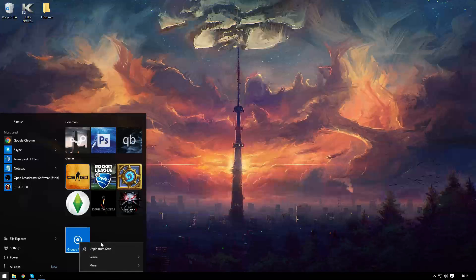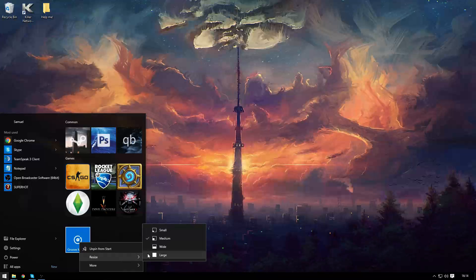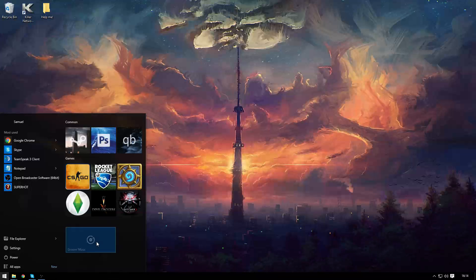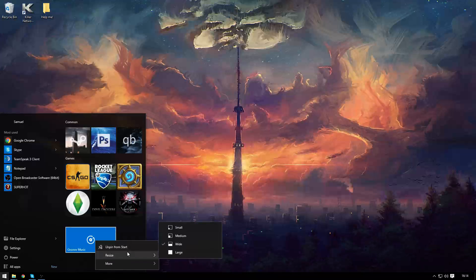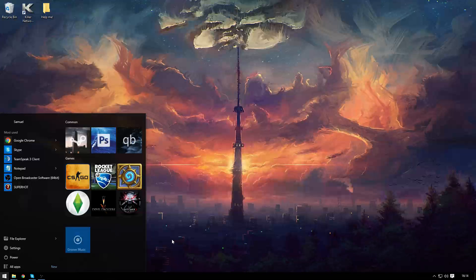As you can see I can only choose between small and medium whereas this live tile I am able to resize however I wish.